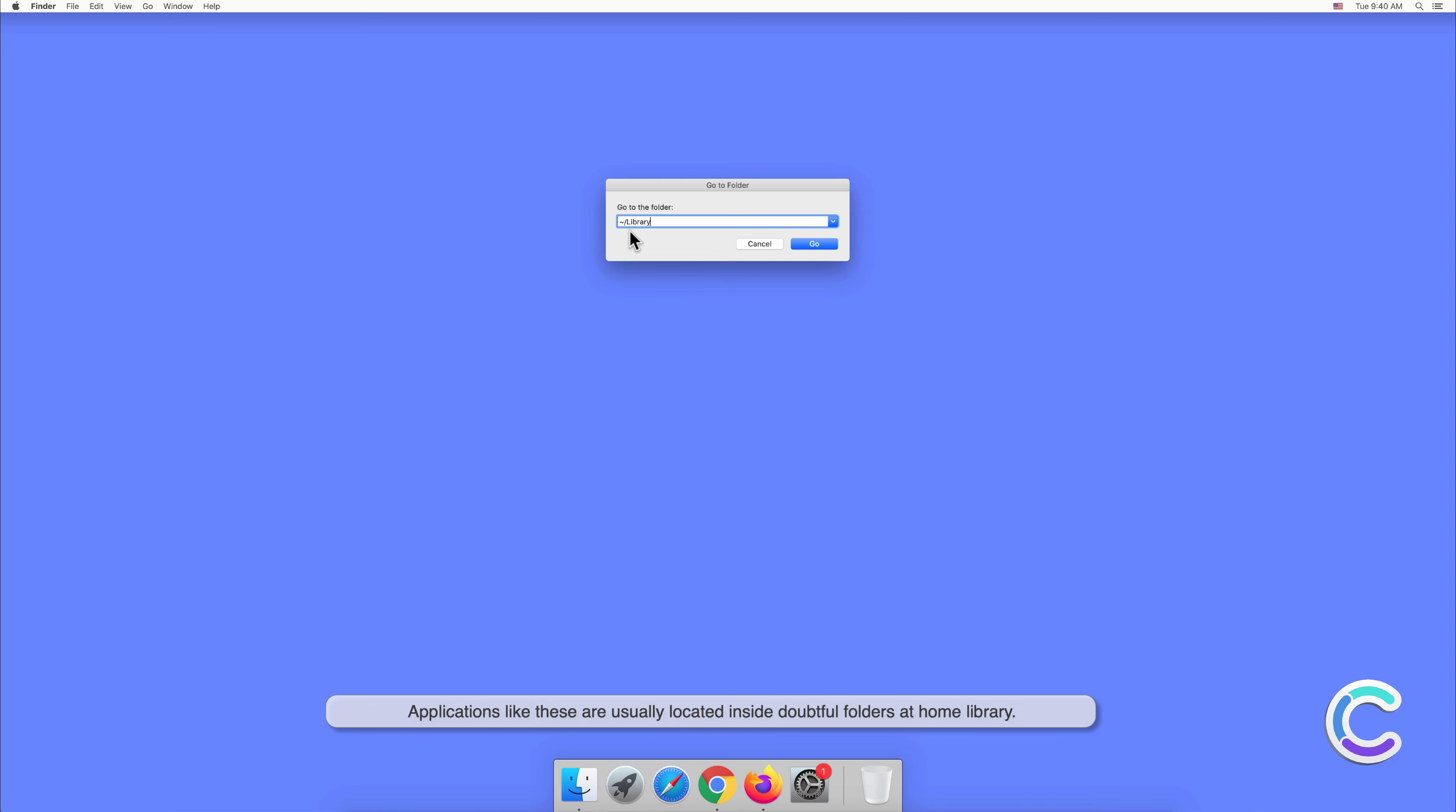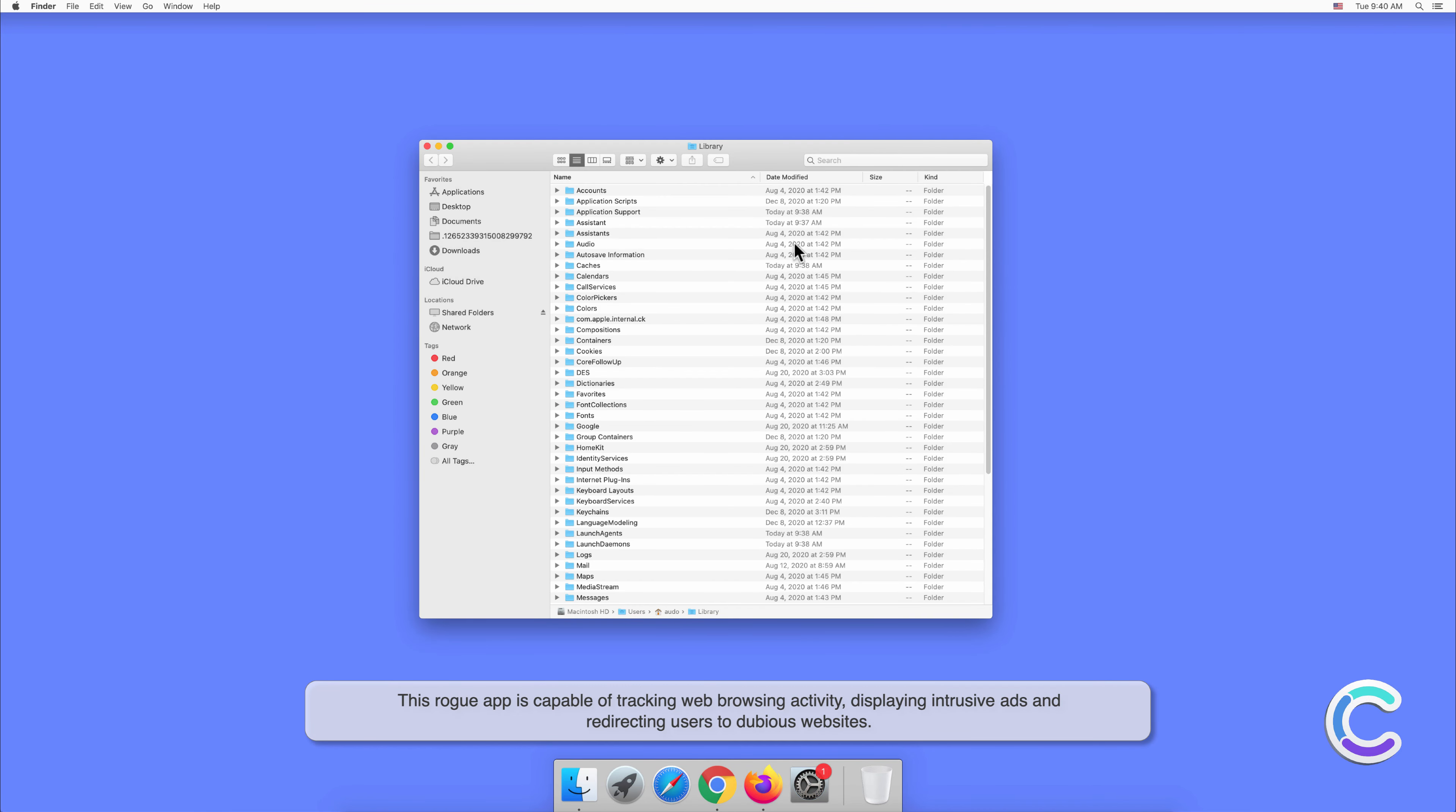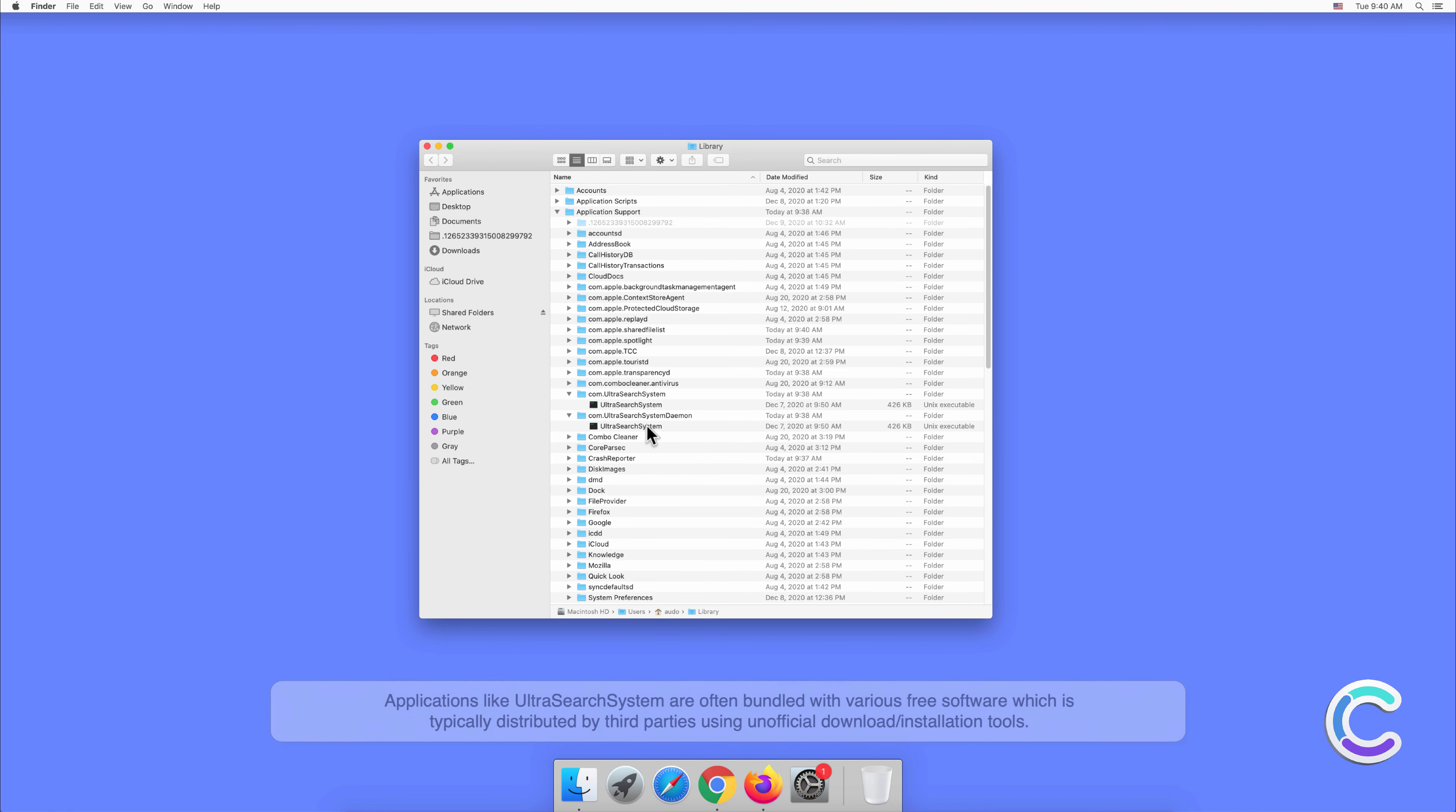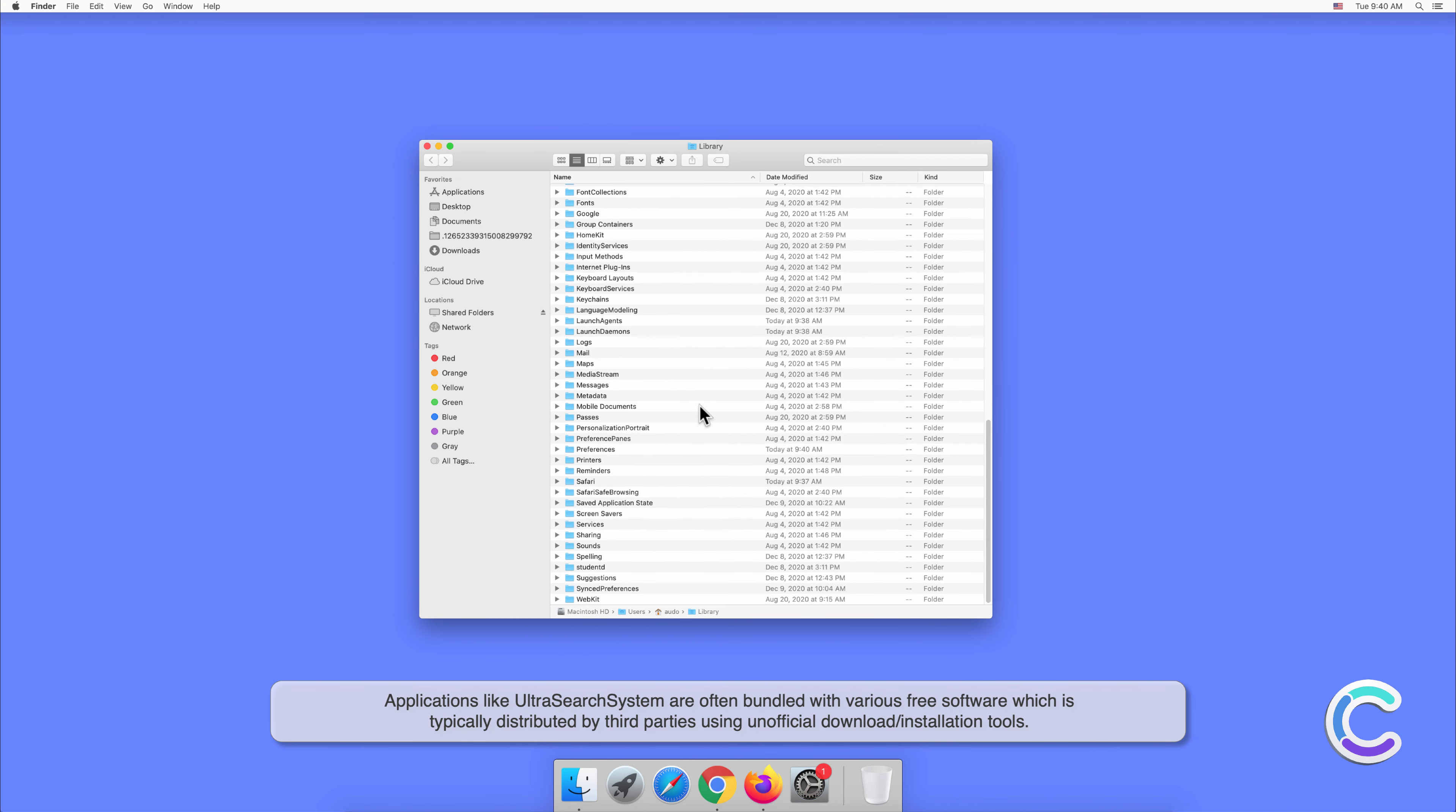inside doubtful folders at home library. This rogue app is capable of tracking web browsing activity, displaying intrusive ads, and redirecting users to dubious websites. Applications like UltraSearchSystem are often bundled with various free software, which is typically